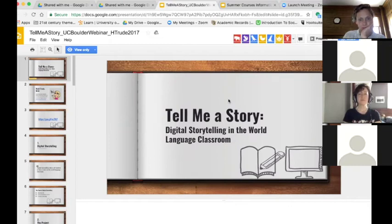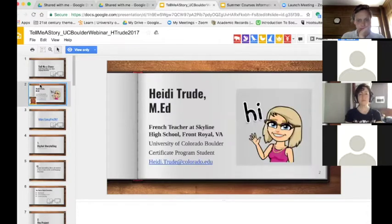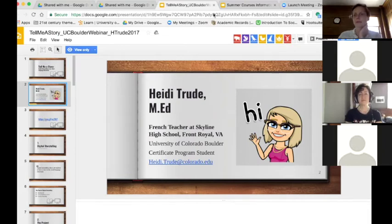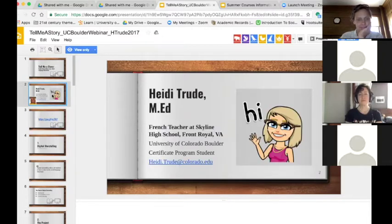Today we're going to learn about digital storytelling in the world language classroom. My presentation title is called 'Tell Me a Story.' I am Heidi Trude. I have my master's of education. I graduated from Sweetbriar College with my degree in French in 2007, earned my master's in education from the University of Mary Washington in 2009. I just finished my ninth year teaching French at Skyline High School in Front Royal, Virginia. I'm also a student in the certificate program at CU Boulder and the 2017 Region 4 Virginia Teacher of the Year.